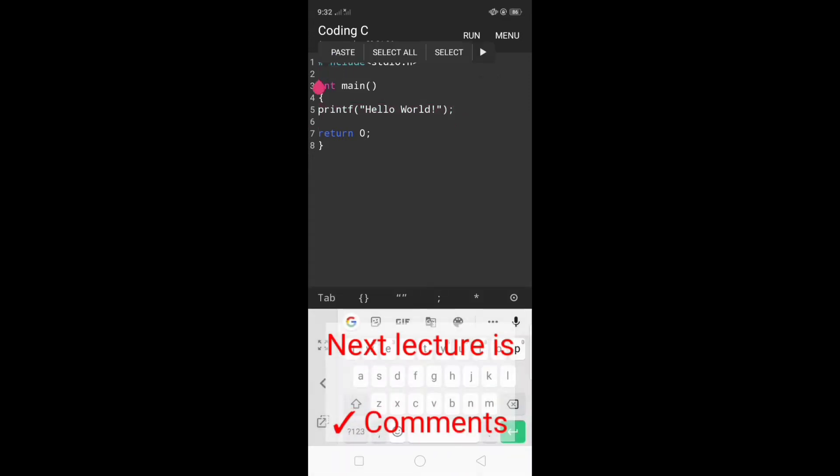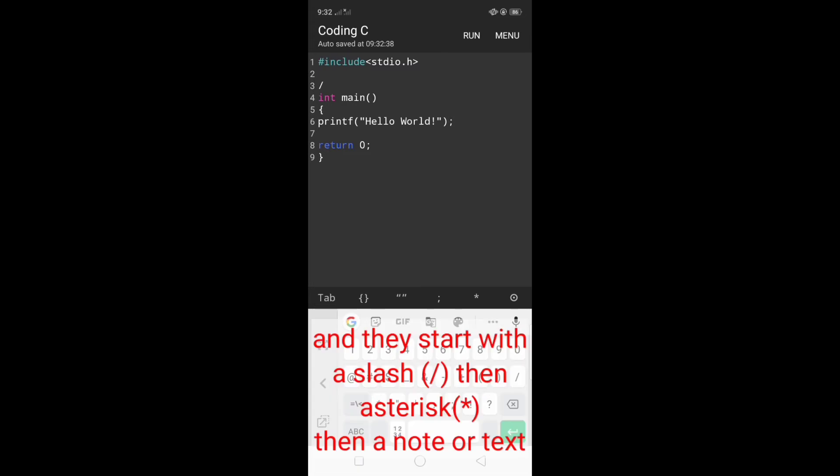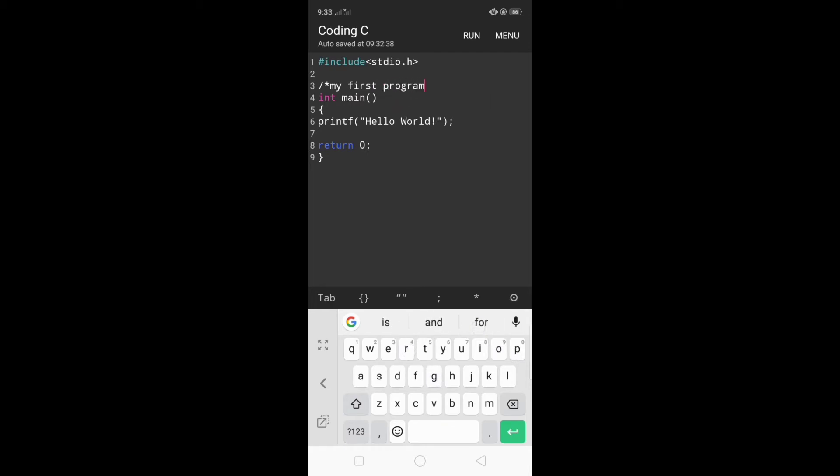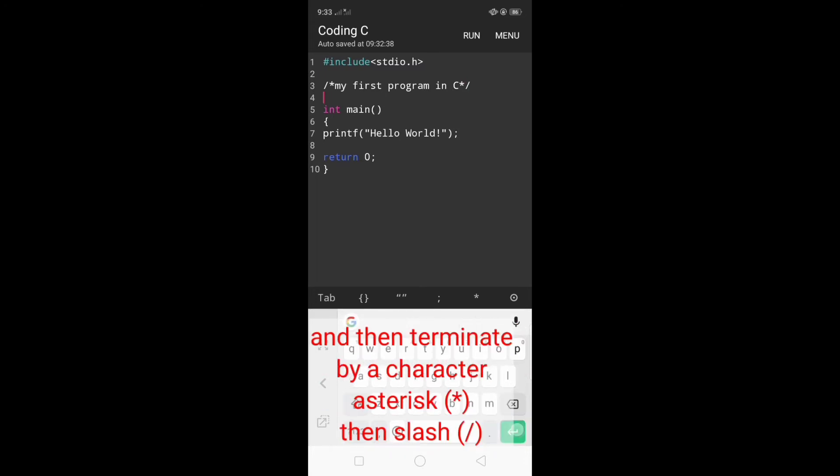Next is comments. Comments in C indicate a note to your program, somewhat like a helping text in your C program and they start with slash asterisk followed by a note or text. I'm going to write here my first program in C. That's the way the comment begins.